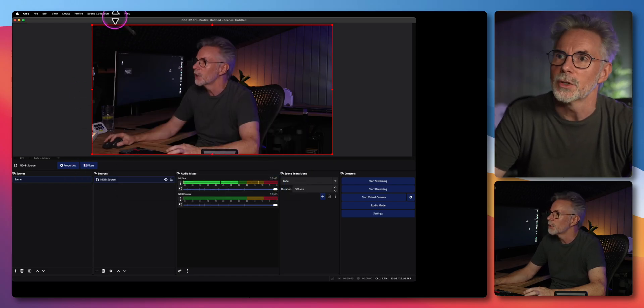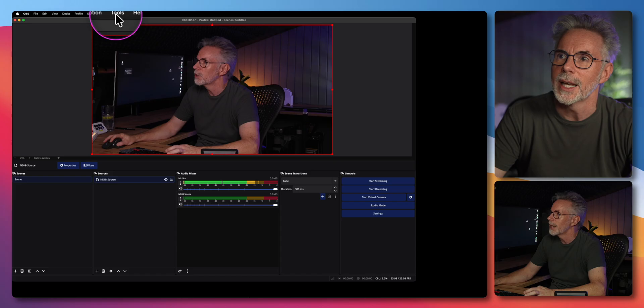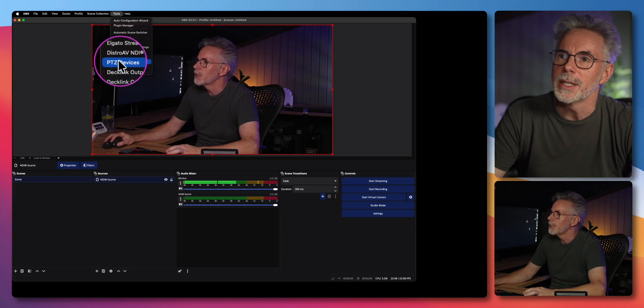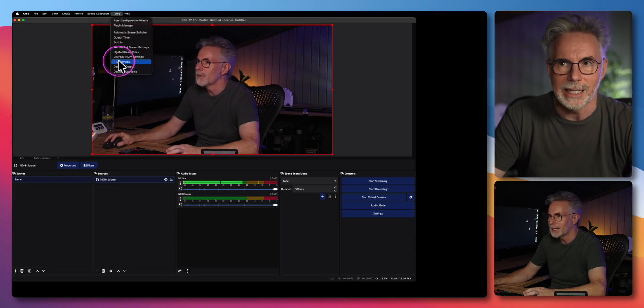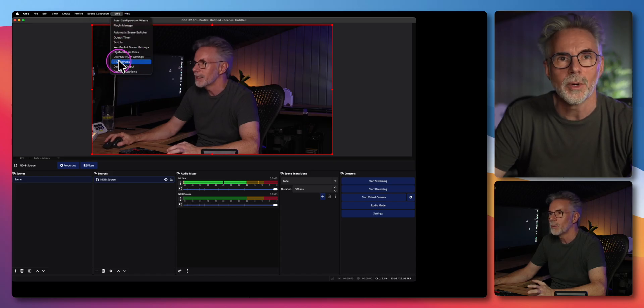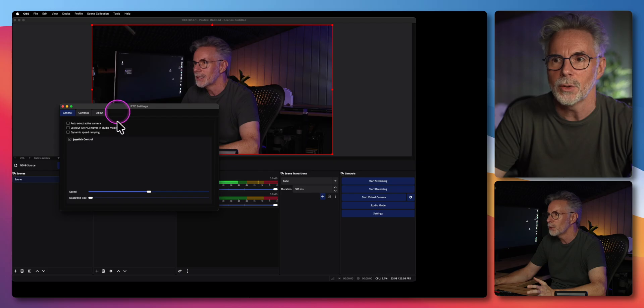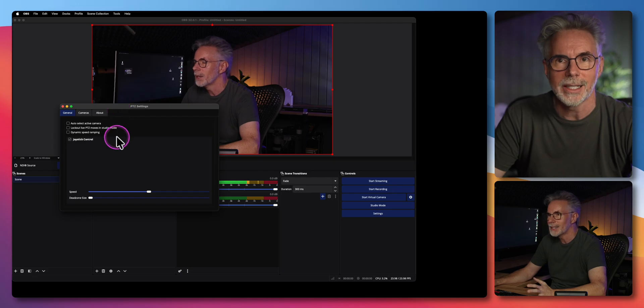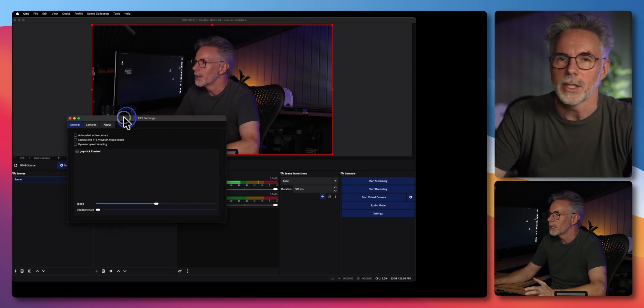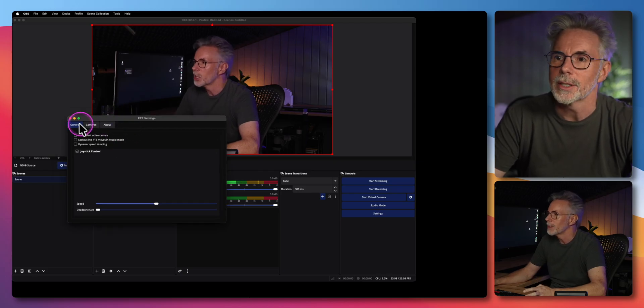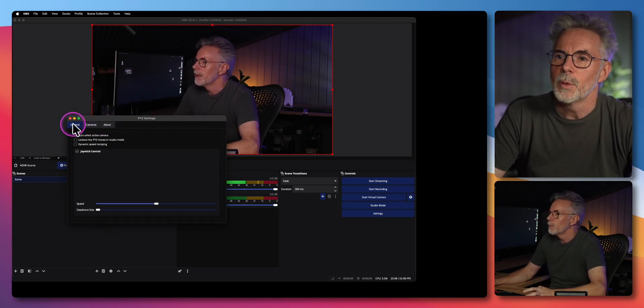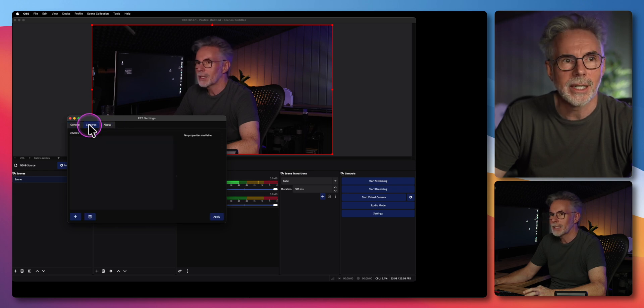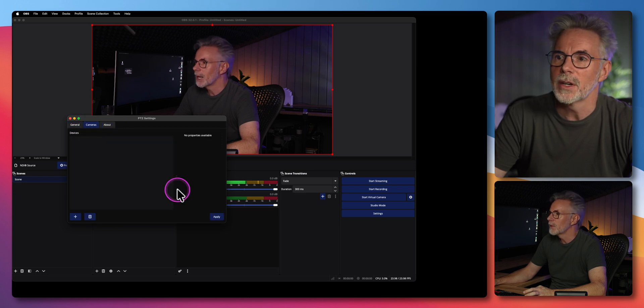Next thing let's go to tools again and this time you should see the PTZ devices listed. This is where we're going to add the TAIL2 camera as a device to this plugin so we can control it. We've got three menus: General, Cameras and About. Let's just stick with cameras for now.